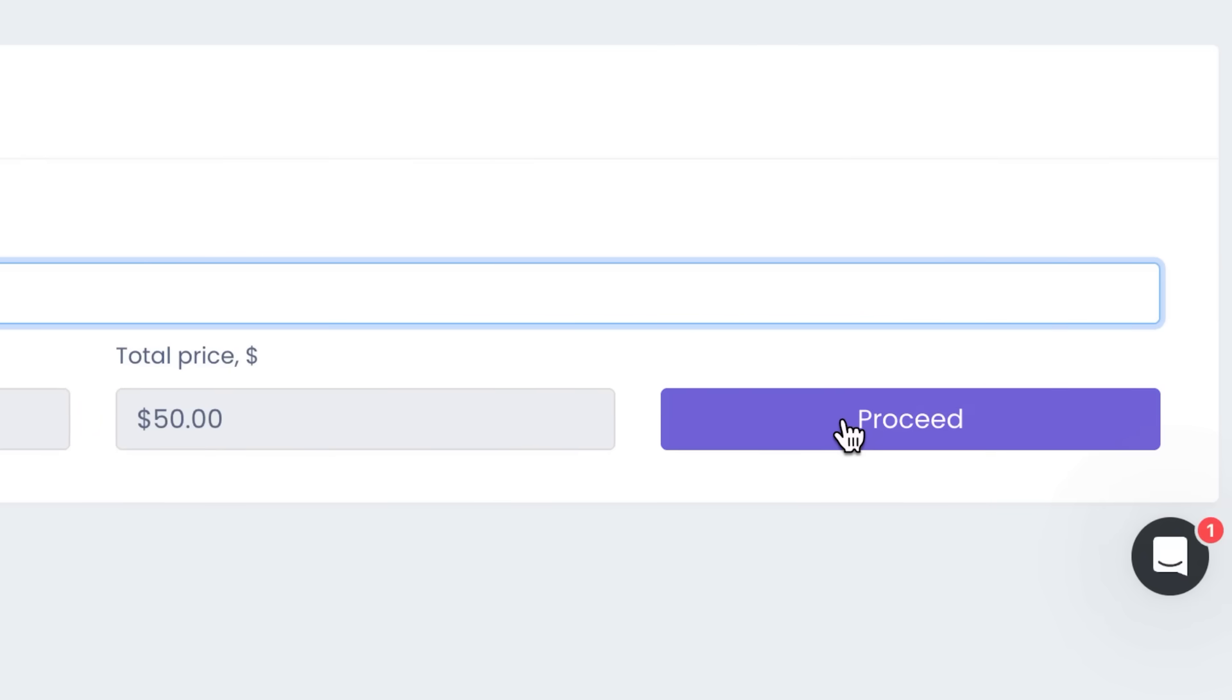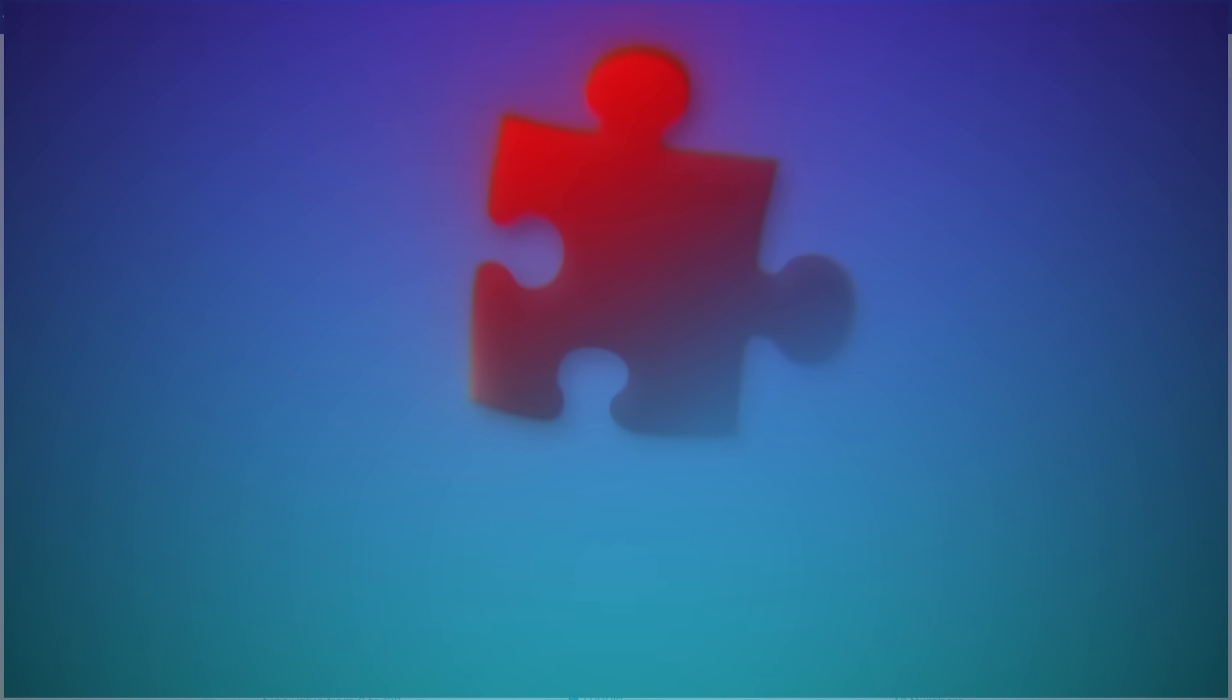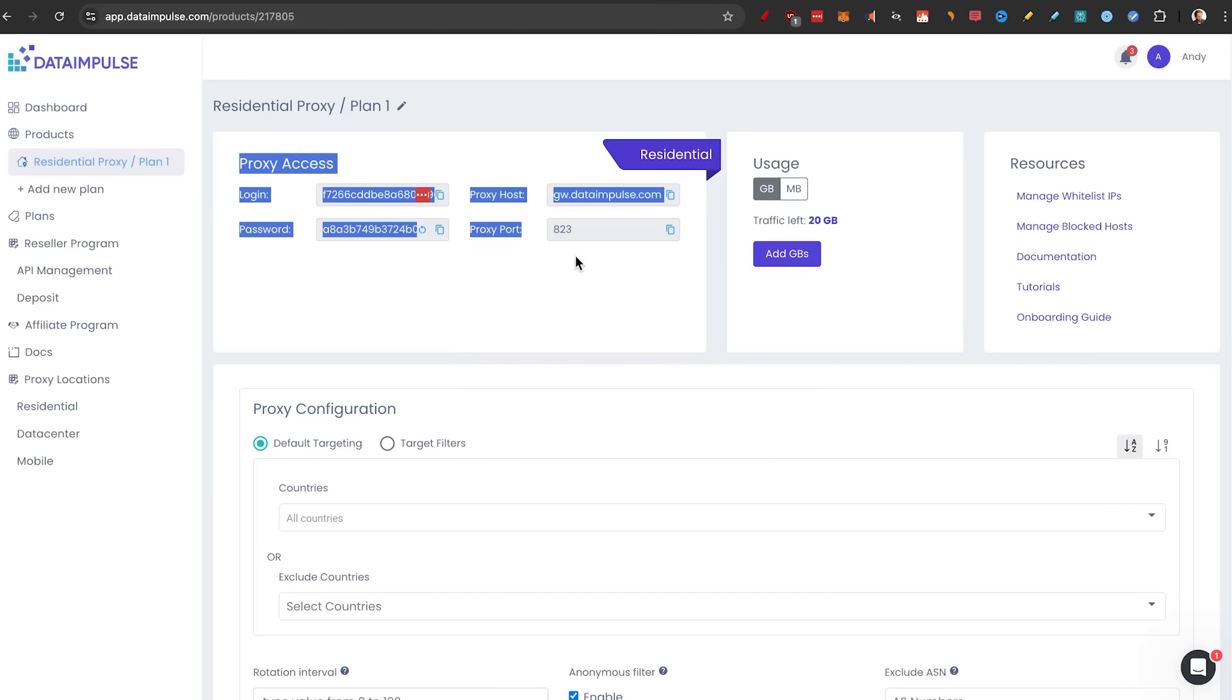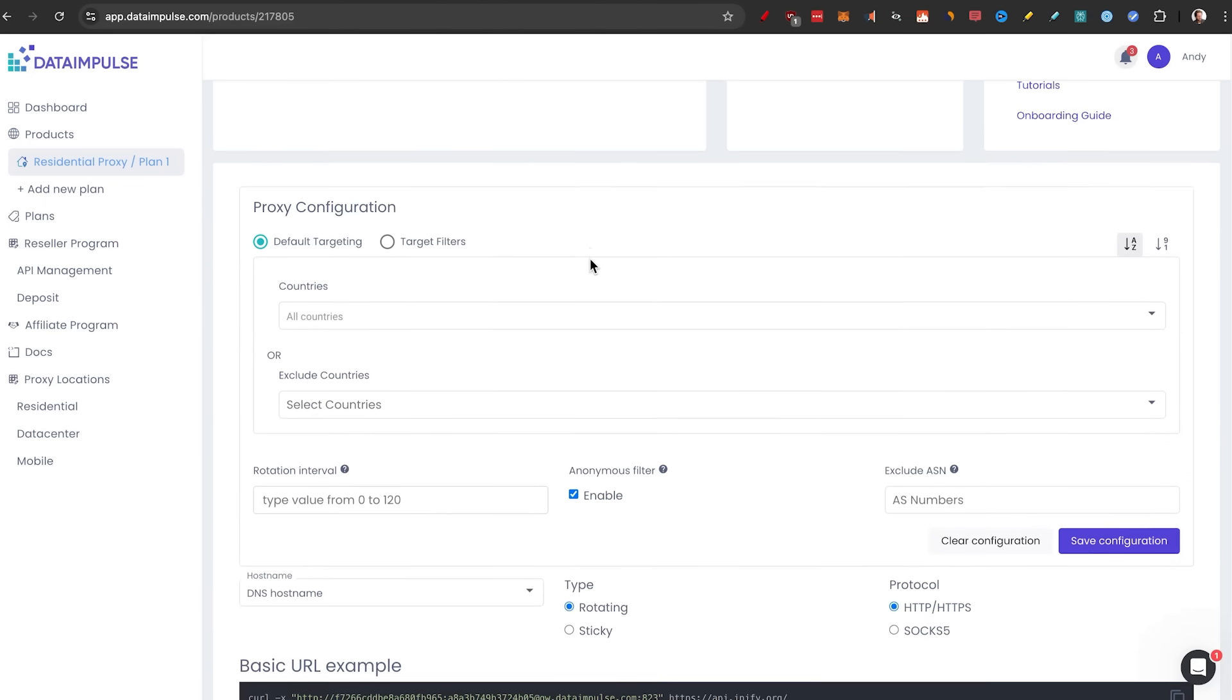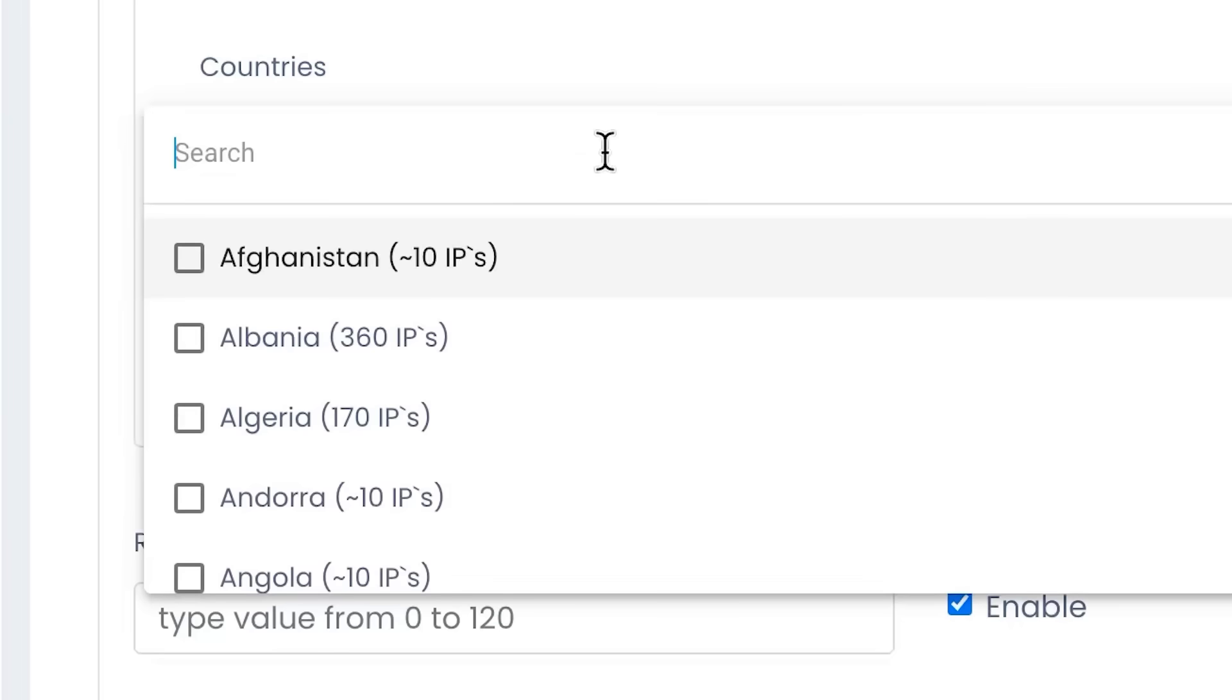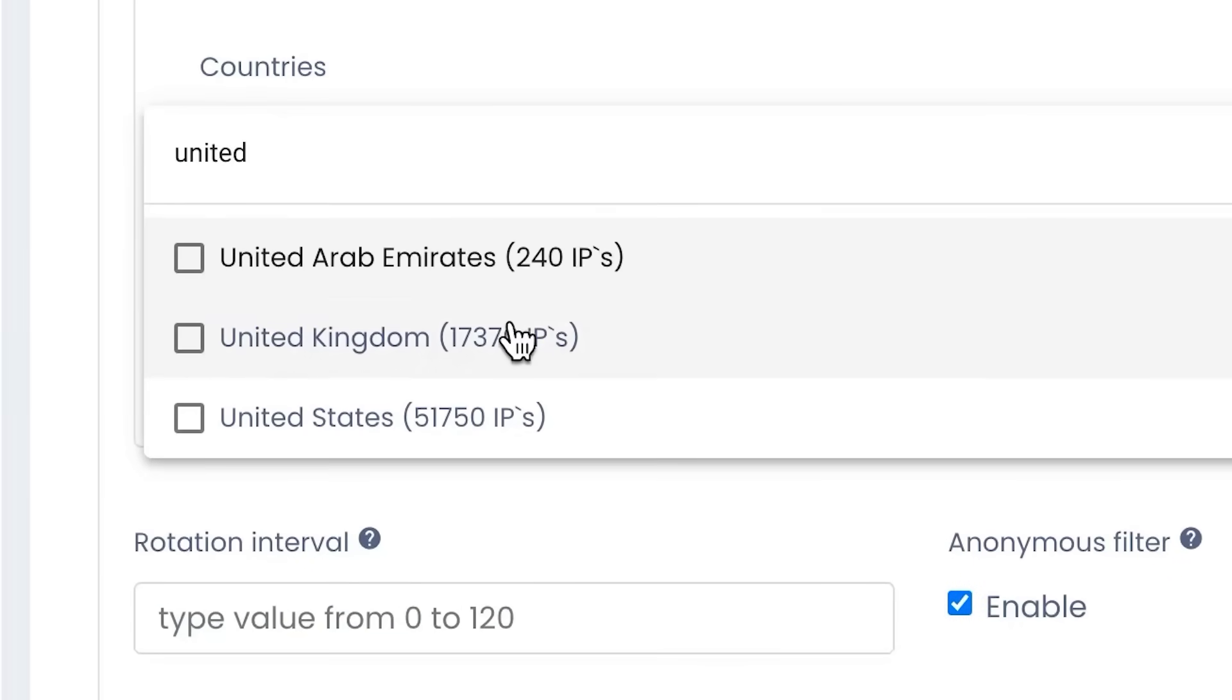But now we need to set it up, so let's go to step number three: setting up the proxy. You'll land on this page right here where you see that you have the proxy access. This will get important later when we actually start using it in various different applications of your choosing. But one thing that is very important is we're going to set up the countries. So the default target here will be United States, we do United Kingdom, let's do Australia, Ireland, and let's put Norway in there for good luck.